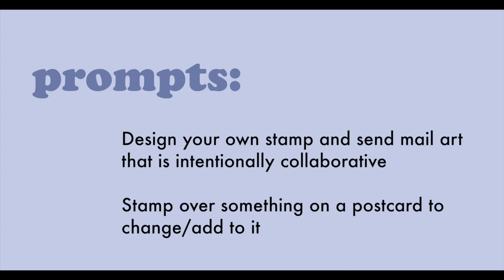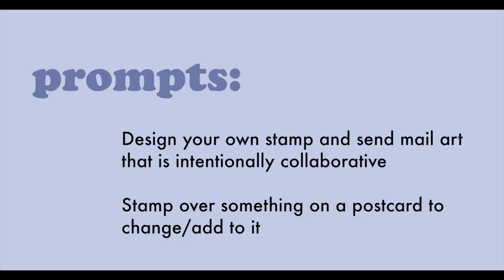So hopefully you liked those examples and you feel confident enough to make your own rubber stamp. I do have a few prompts for you if you want to use them. My prompts are to design your own stamp, carve it, and stamp it on a piece of mail that is intentionally collaborative. Me personally, I'm definitely going to put these box stamps on some sort of big paper and send them out and have others stamp alongside them. My second prompt is to stamp over something on a postcard to change or add its meaning like I did with that Chihuahua stamp. Kind of silly, but stamping on existing media can go a long way.